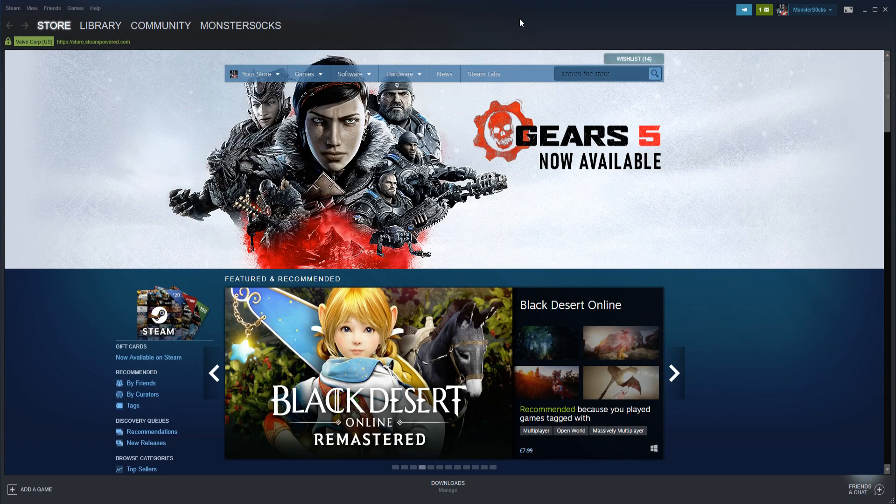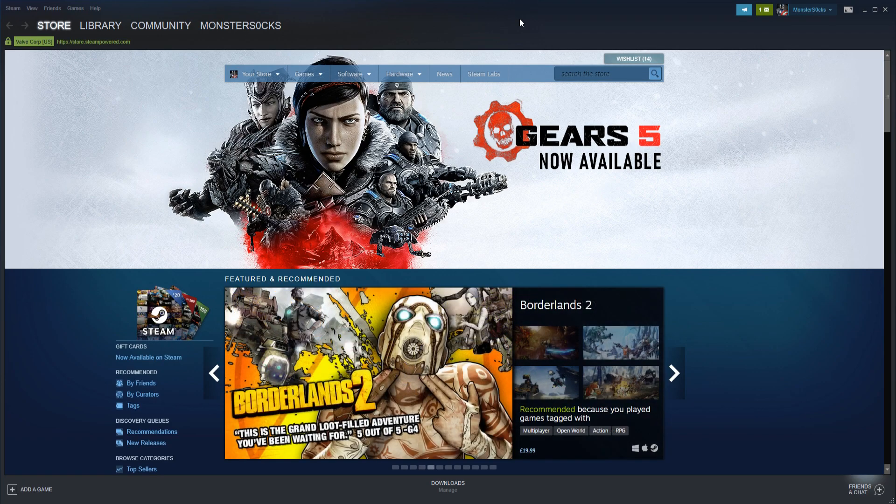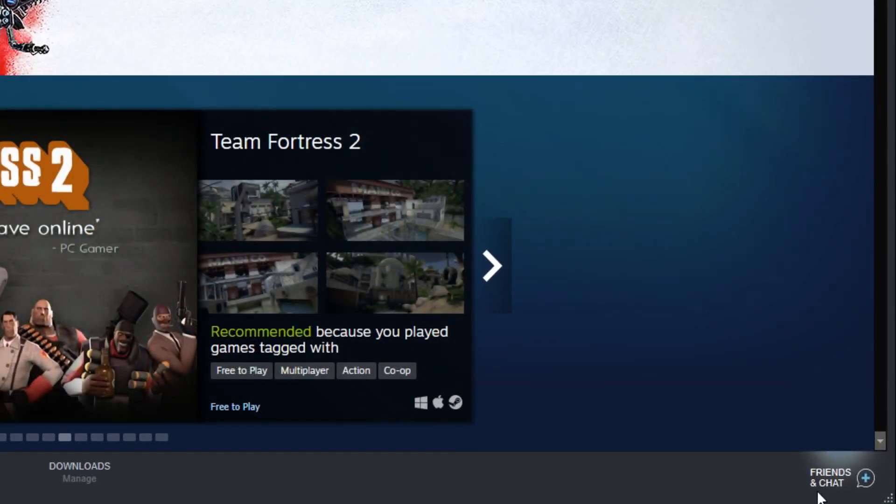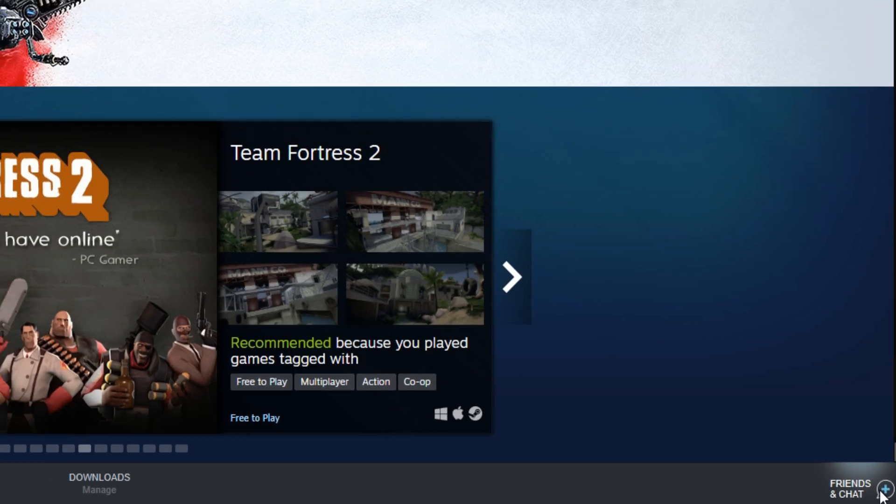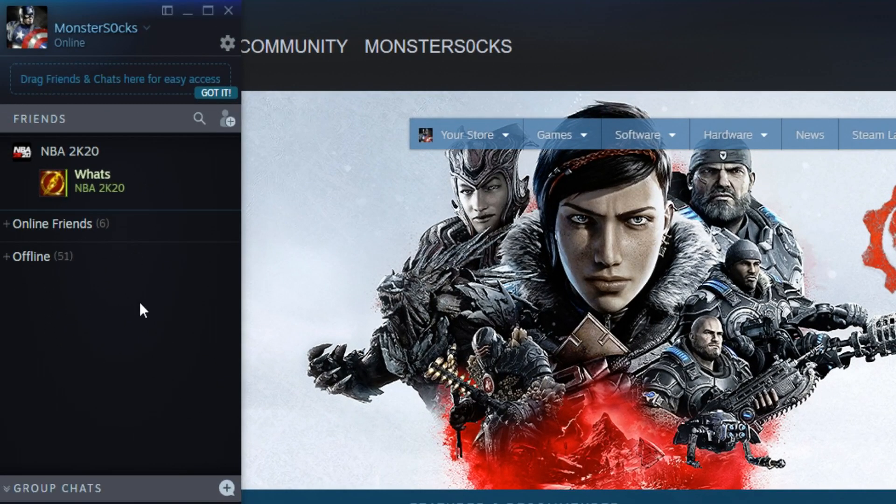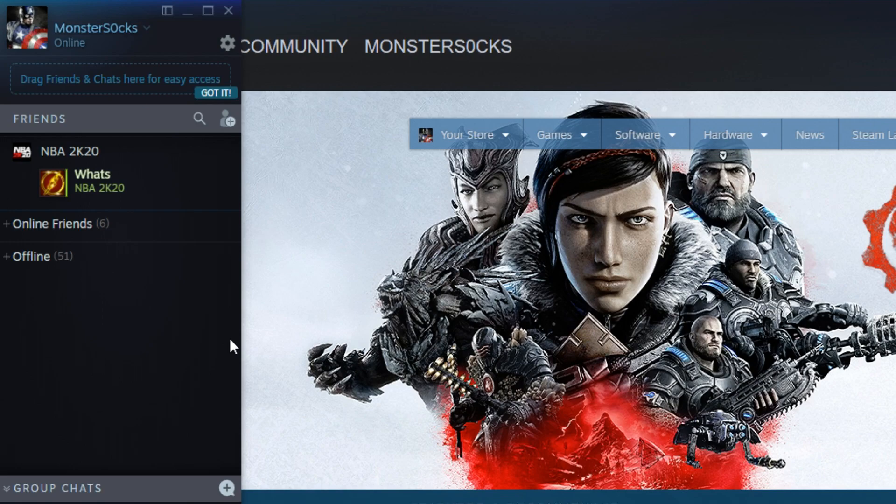To start off with, first you need to open up Steam. Once you have, you need to go down to the bottom right-hand corner of Steam and click on Friends and Chat. You will now have a window that looks like this.